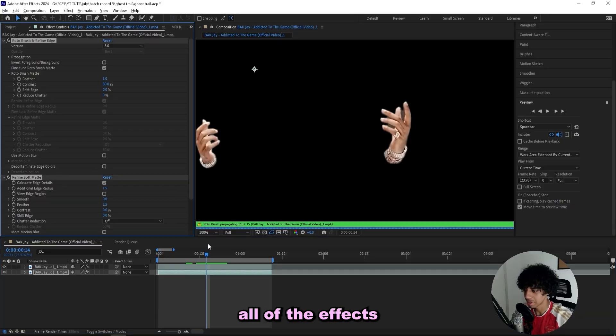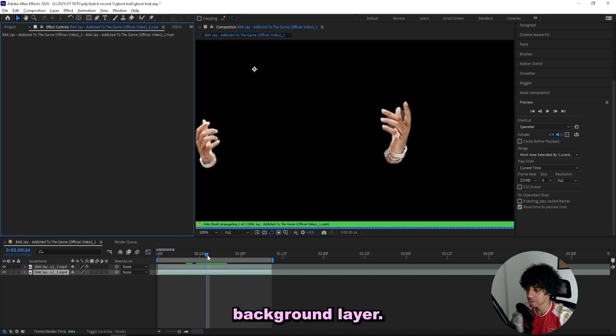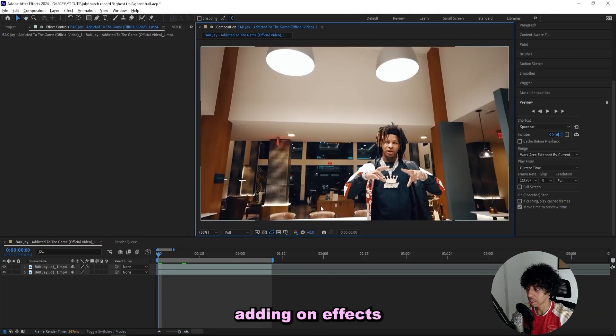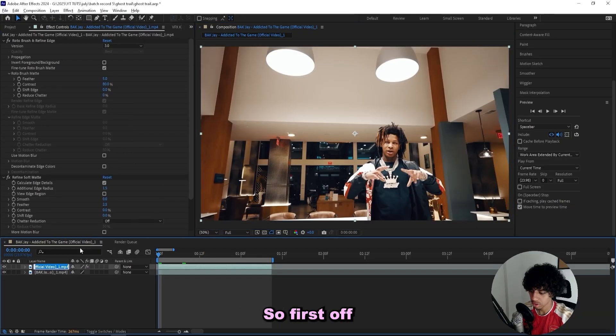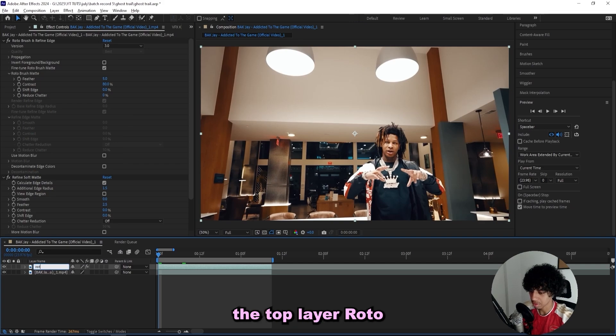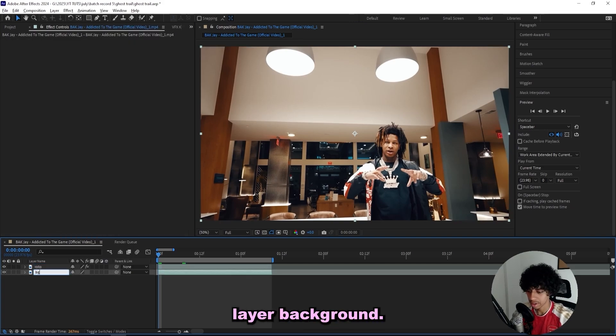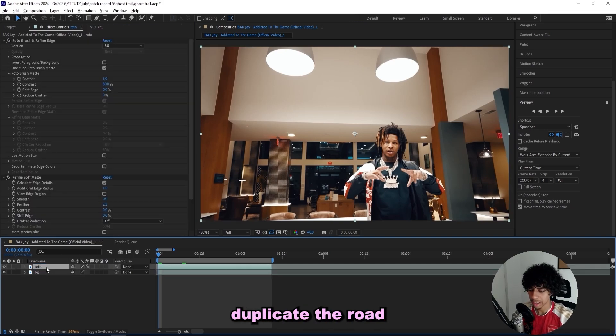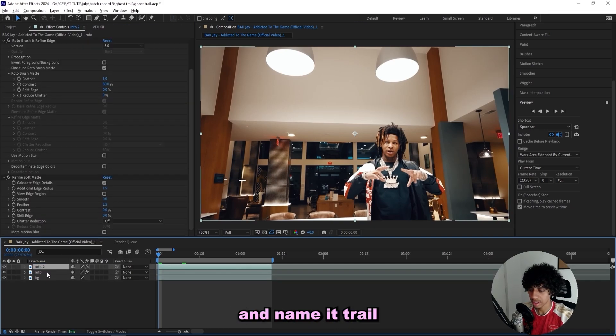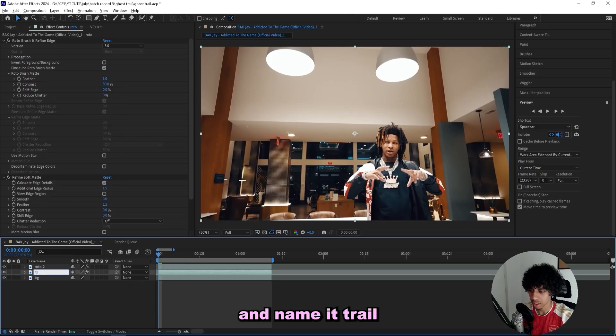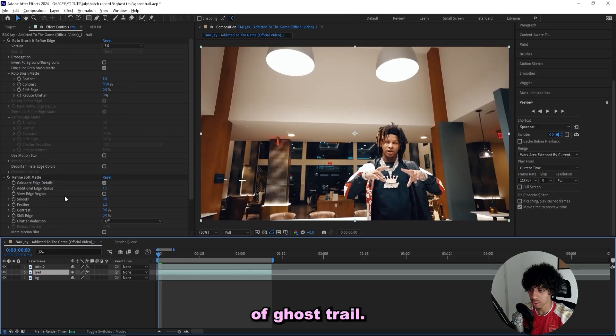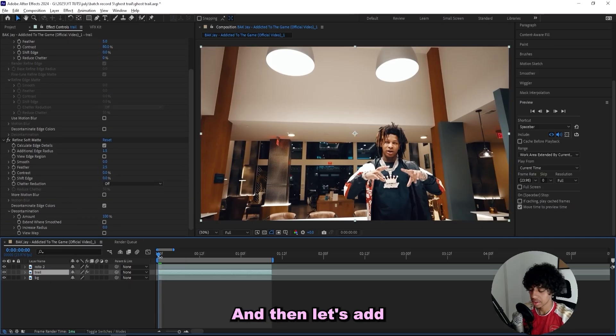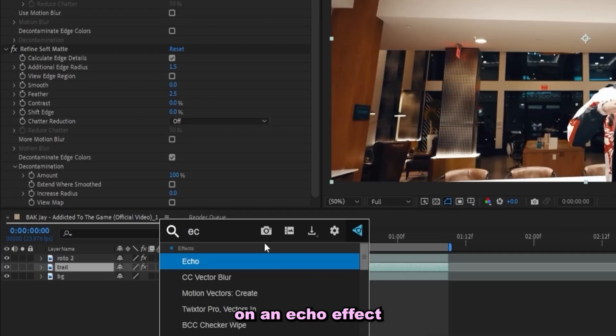So I'll duplicate this layer and remove all of the effects from the background layer. Now we can start adding on effects to this layer. First off, we can name the top layer 'roto' and the bottom layer 'background.' Then I'll duplicate the roto layer and name it 'trail' because this will be our kind of ghost trail.